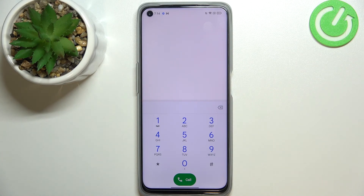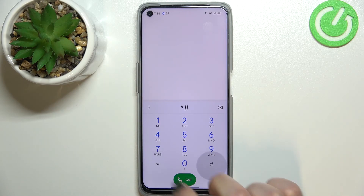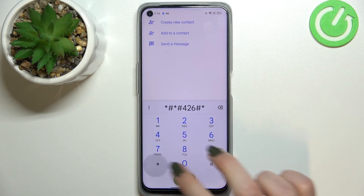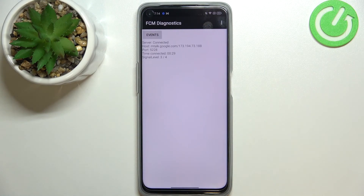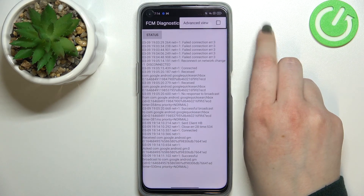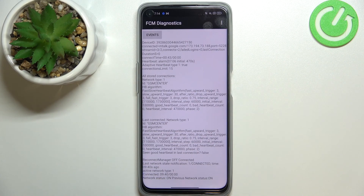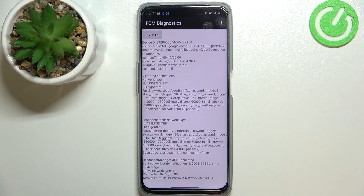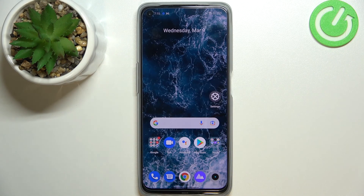Let's get back and let me show you the last code, which will open the diagnostics provided by Google. It is *#*#426#*#*. Here we can check the server, host, port, time connected, or signal level. We can also tap on Events for further details. After tapping the three-dots icon we can show the advanced view, and tapping Status again gives us much more info — for example the heartbeat, last ping, or HB algorithm. That's all for how to use secret codes on your Realme 9i. Thank you so much for watching. I hope this video was helpful, and if it was, please hit the subscribe button and leave a thumbs up.